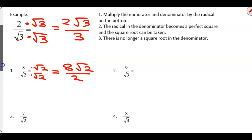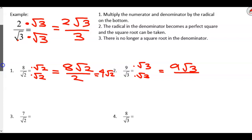Now, one last step. If you can reduce this — 8 and 2 don't have a radical. Just 8 over 2, we can reduce that. 8 divided by 2 — so 4 square root of 2. What about number 2? I've got a square root on the bottom. How do I get rid of the square root of 3 on the bottom? Times the square root of 3, times the square root of 3. On top, what's 9 times the square root of 3? Just right next to each other — 9 square root of 3.